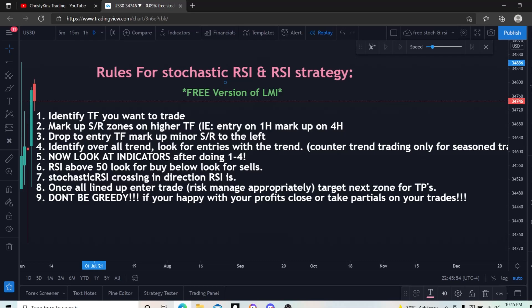Rule six: RSI. We can finally put on your indicators. It's just standard settings, but we do change the levels — we change to 50 and 50. Your 70 and 30 that it comes standard with, we're going to change those to 50 and 50. I'll show you that in the video. Then stochastic RSI crossing in the direction that the RSI is telling you to go, also standard settings. Once they all line up, you can enter your trade.